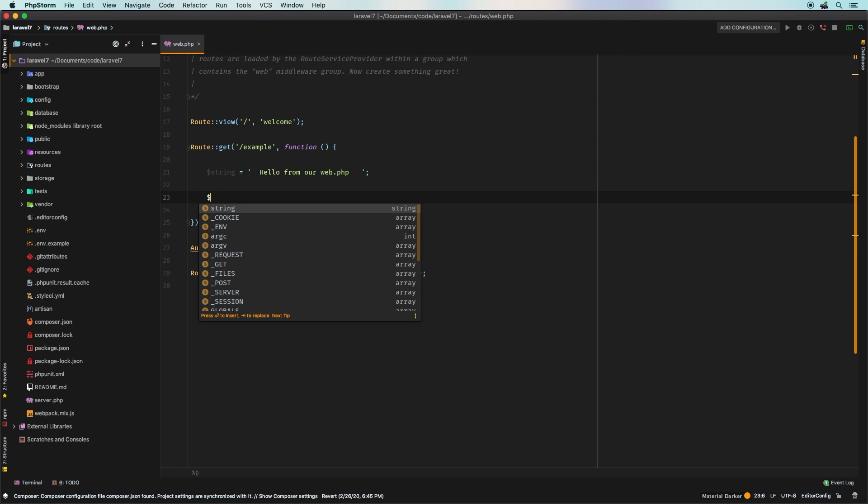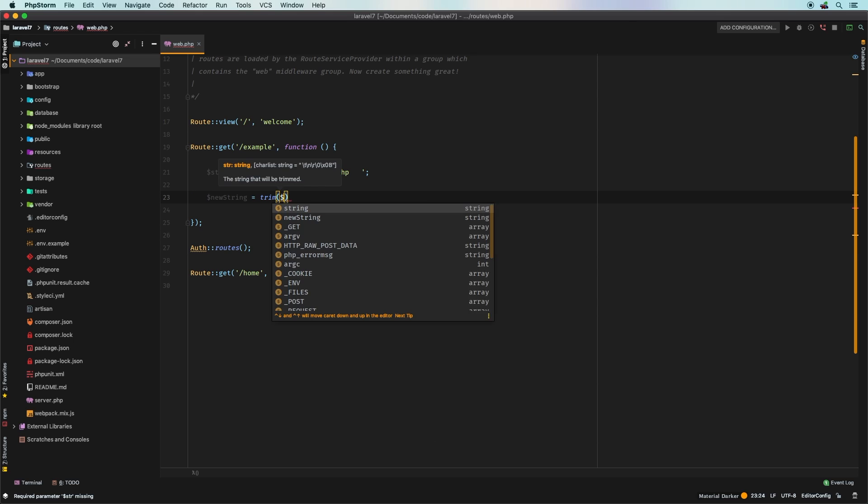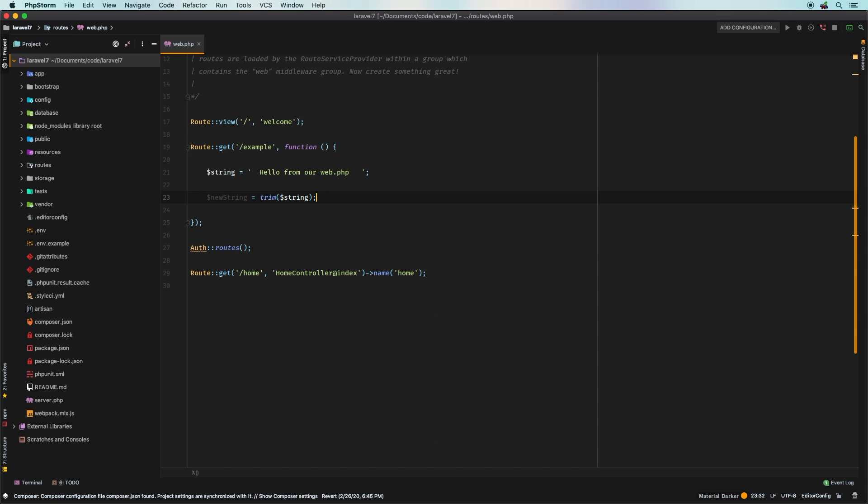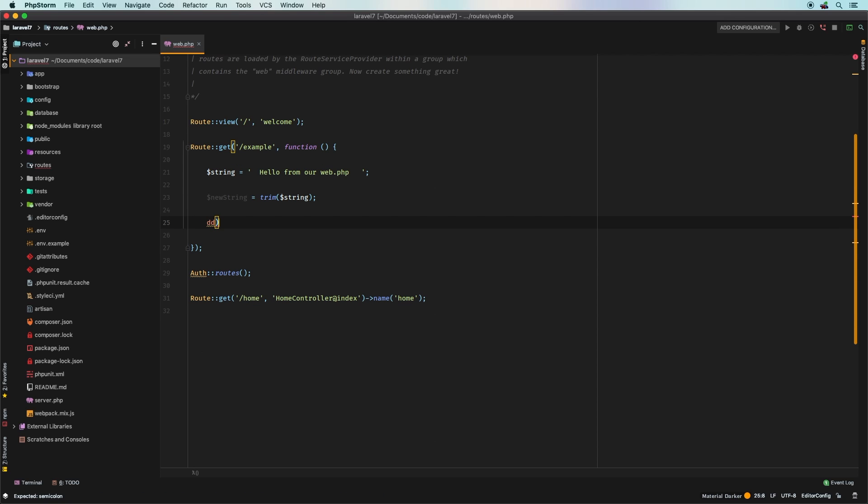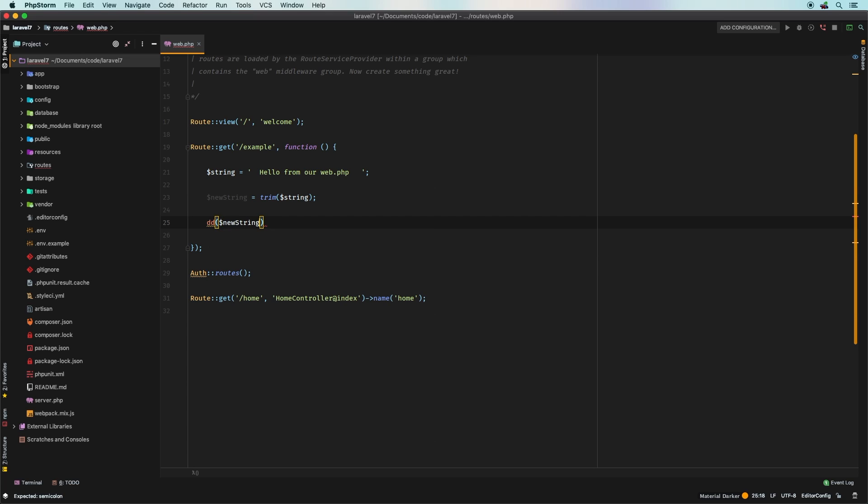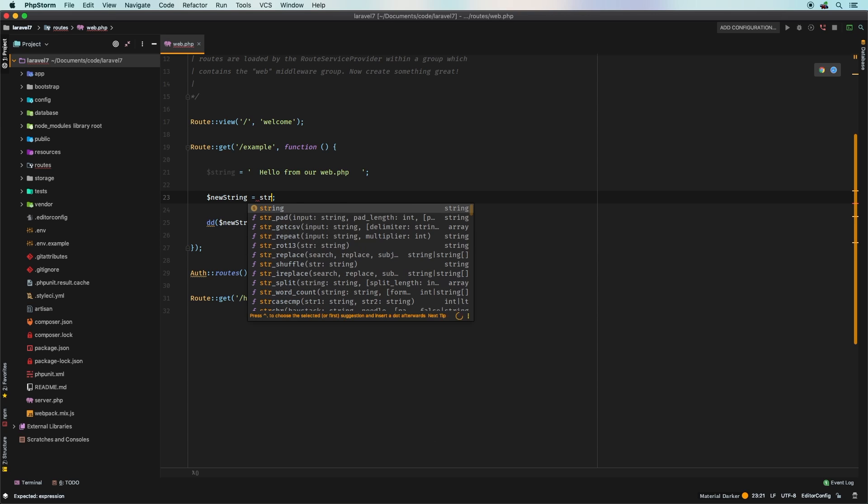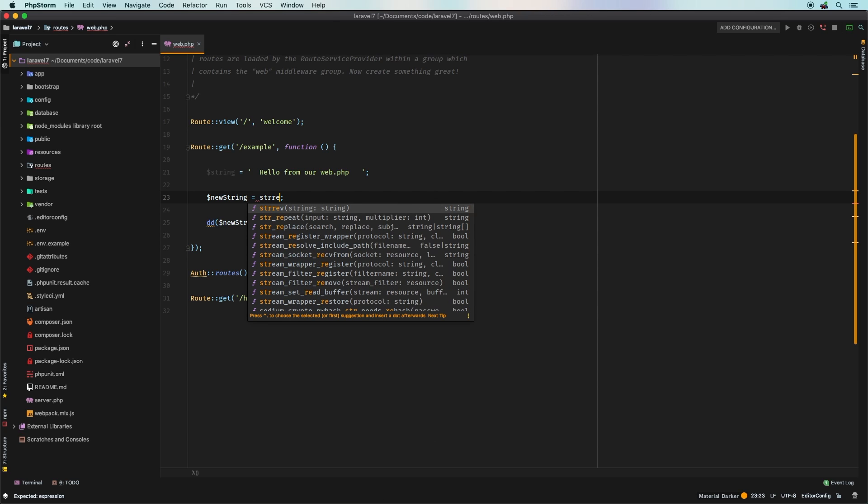So when you need to manipulate strings, you may think of something like this. Let's imagine the string maybe had a couple of extra spaces, and so we can look at the string and say okay, maybe say new string equals let's start with a trim and then we'll put in string. And then at the end we'll just die and dump this new string. We go back here, hit refresh, of course you expect everything there.